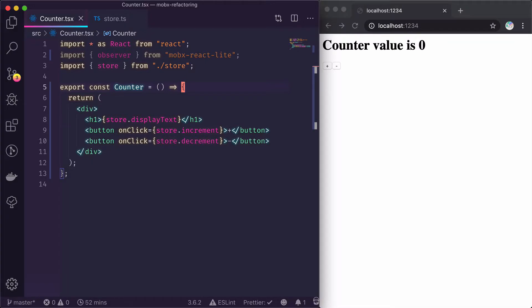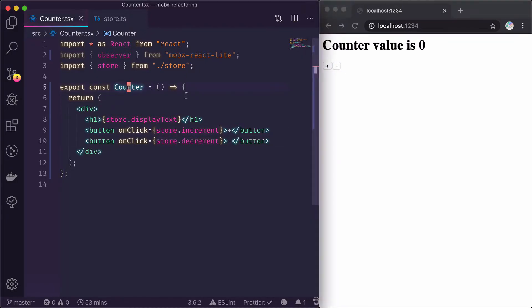And here you go. The buttons are no longer working because our counter is no longer notified by MobX upon state changes.